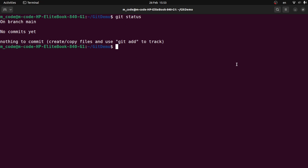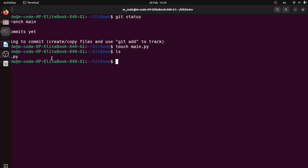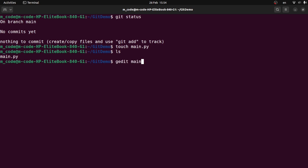Now we will create a file. Let's go to the code. We will create a little code. I will create a file. If you want to touch, we will create a file in Linux. We will save a file in this folder. Then we will create a file. Now I will add ls. Then we will create main.py. I will use ls. So I will open the main.py in the editor.